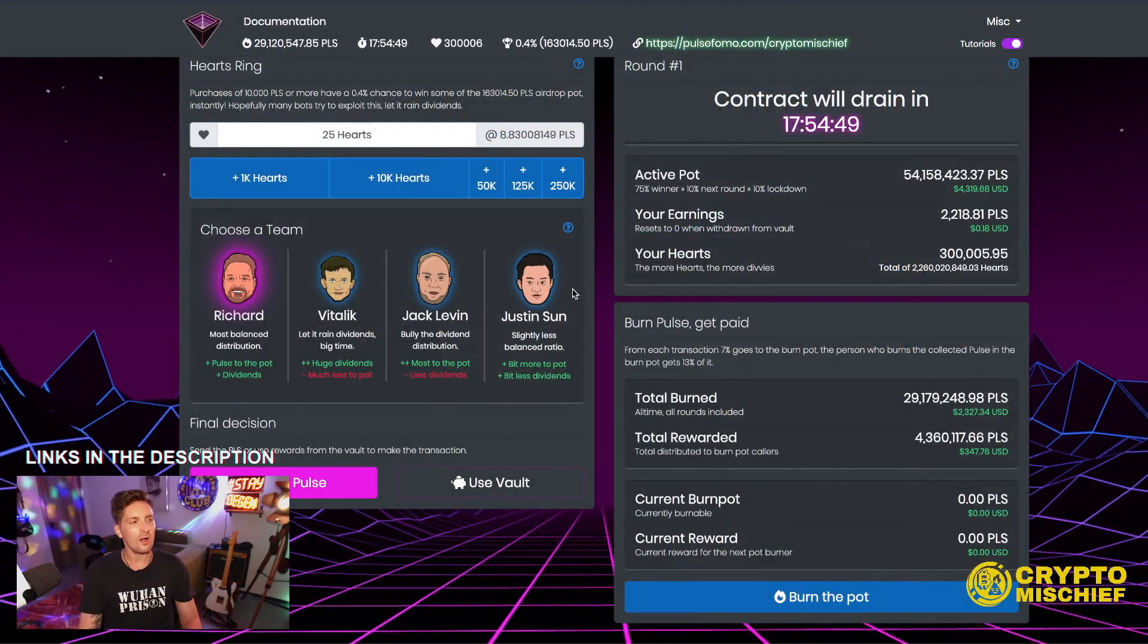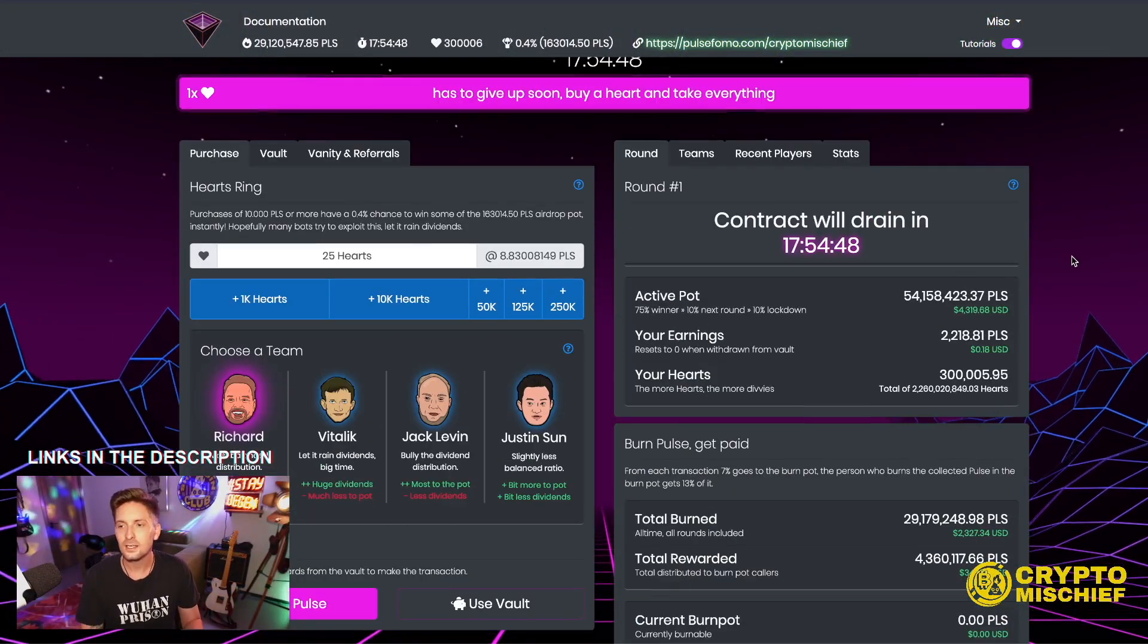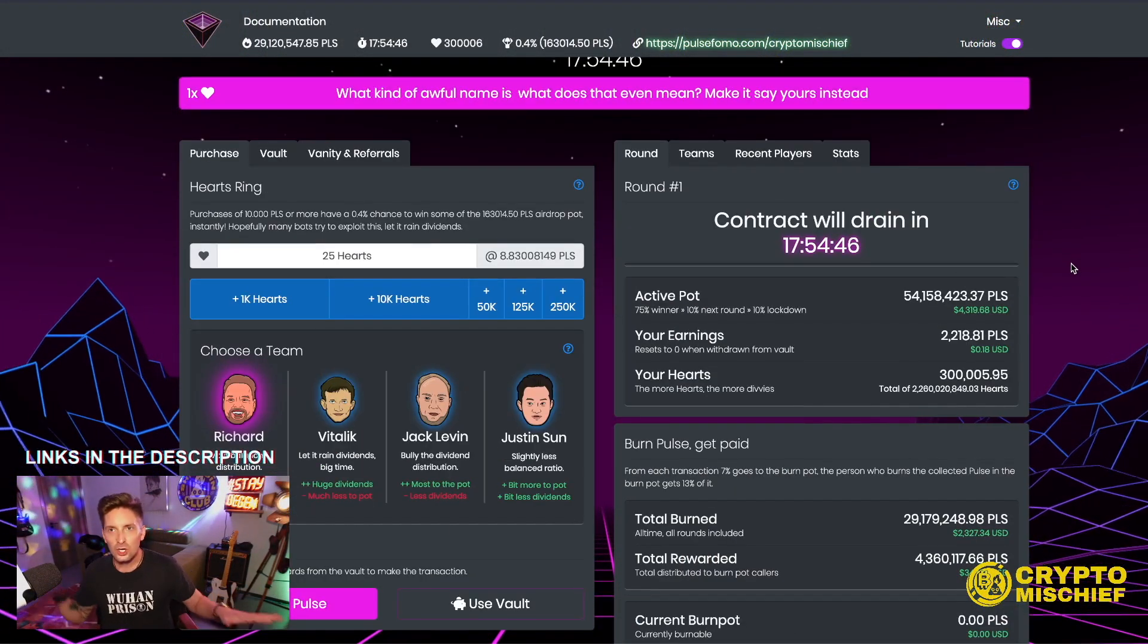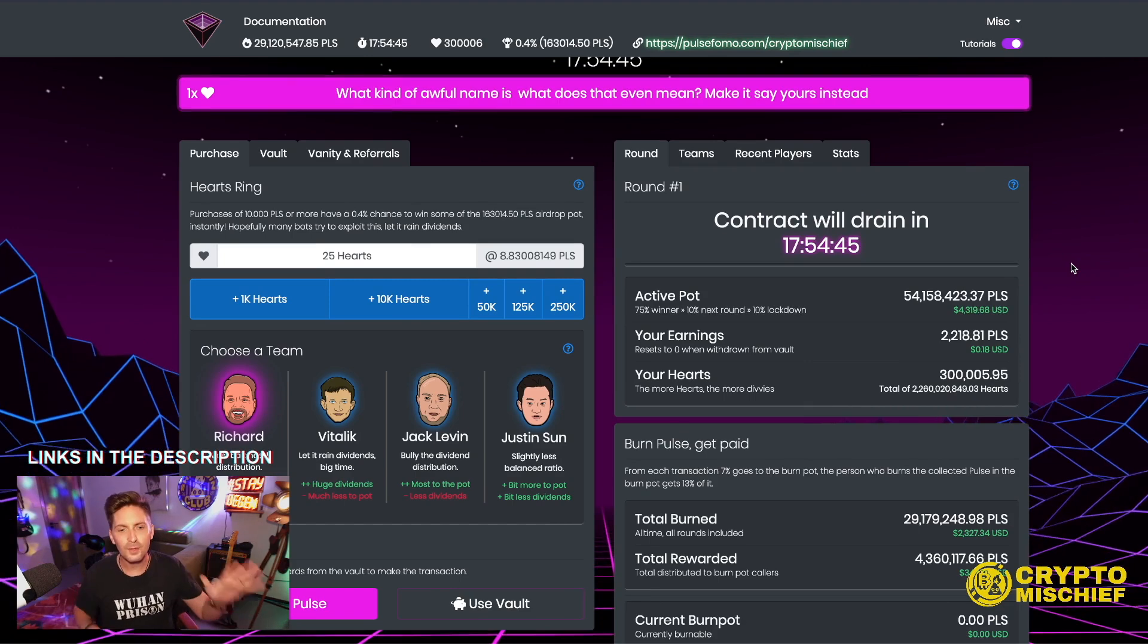So today we're talking about a brand new project that just launched on Pulse Chain. I believe it's one day old. It's called Pulse FOMO. Oh, I'm feeling the FOMO. So we're going to go in with it. So first thing we're checking out is Pulse FOMO. Let's check it out. Right here we are. Nice site. Going through time, right?